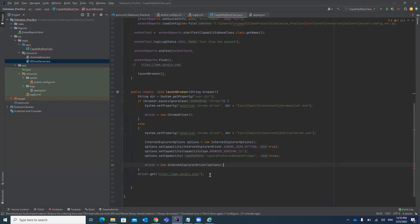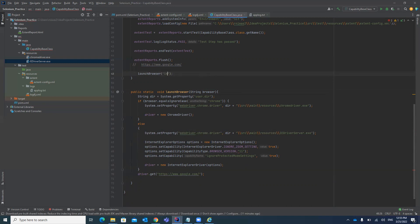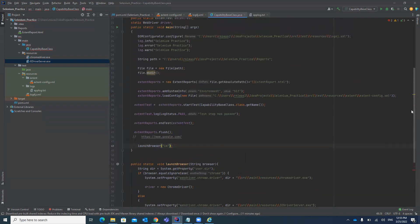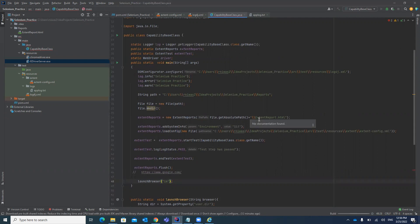With those options and capabilities set, we call driver dot get with the Google.com URL. The method is giving an error because we defined a parameter for the method but haven't passed the variable. We need to pass it as the string 'ie'. Click save and try to run the test case — it should launch the IE browser and navigate to Google.com.